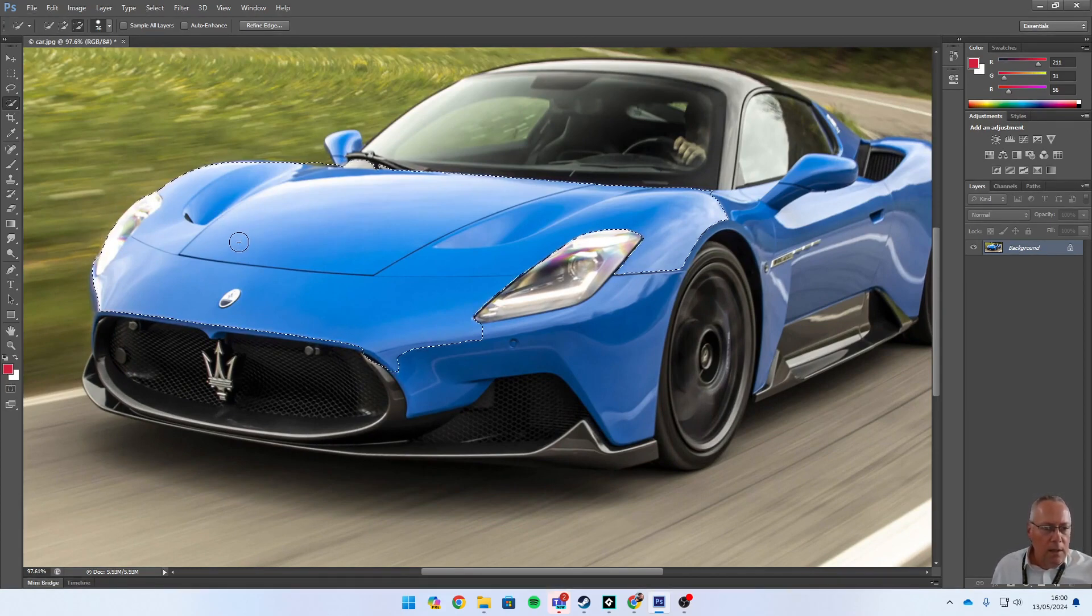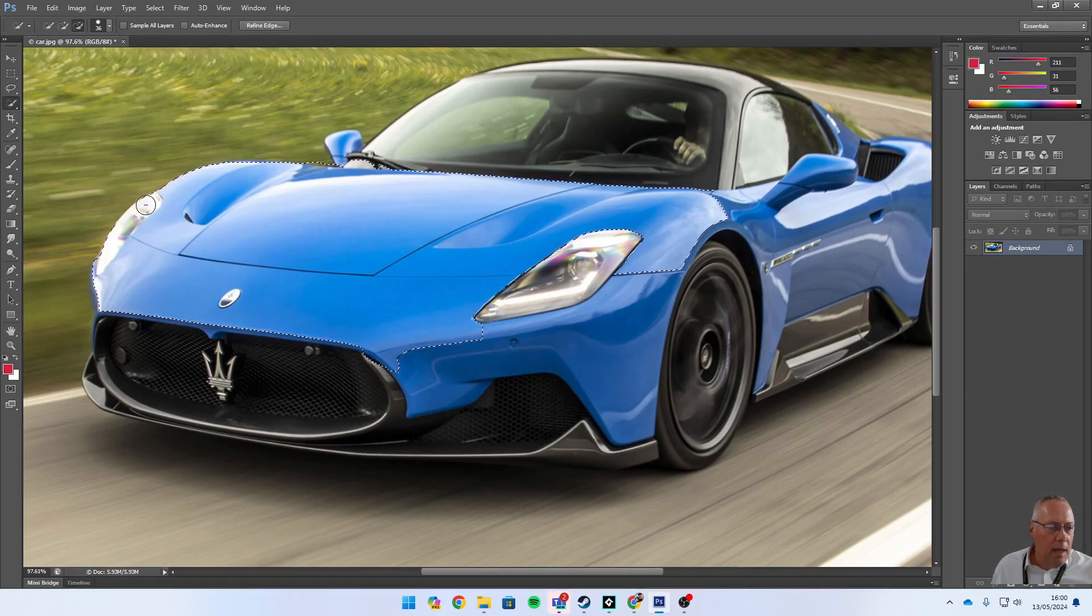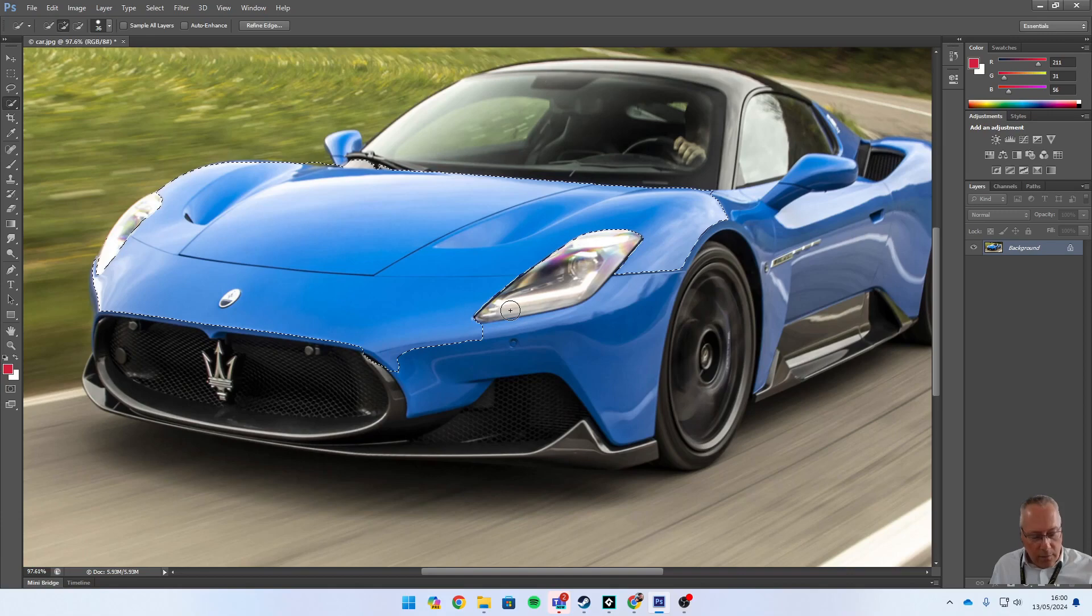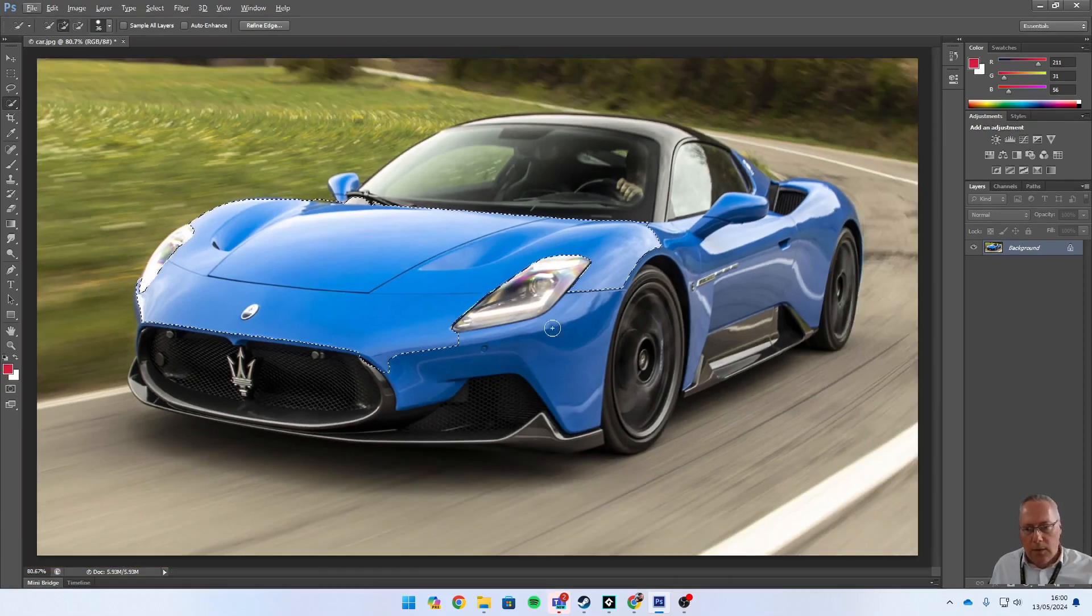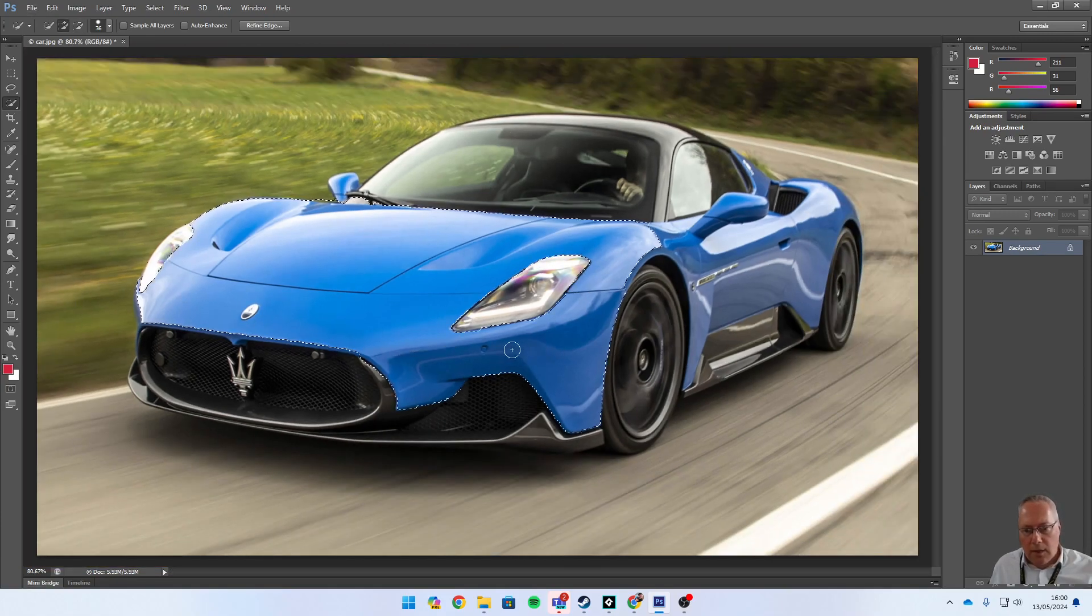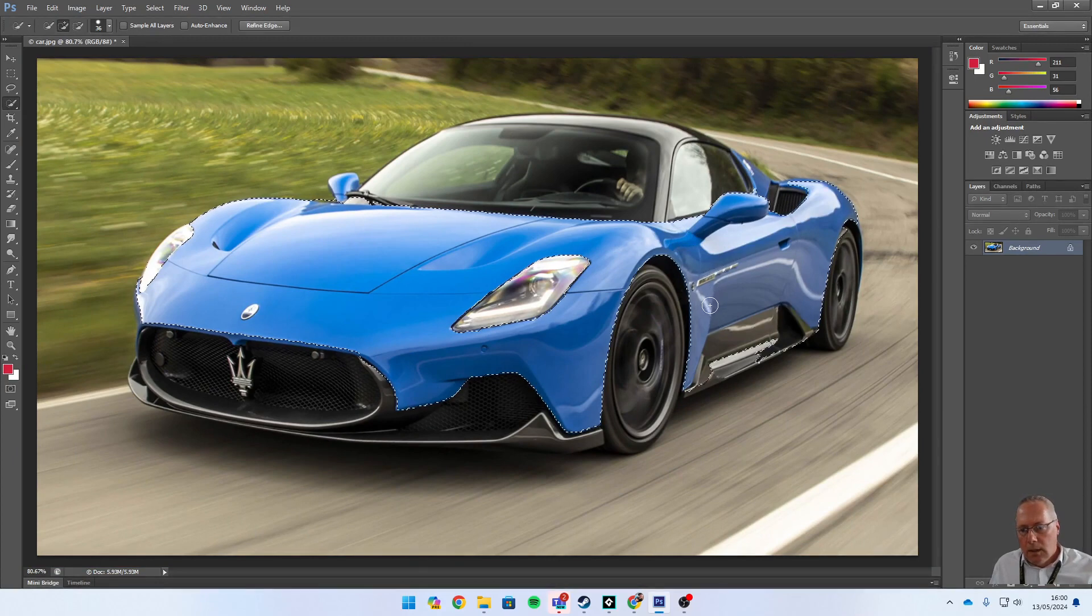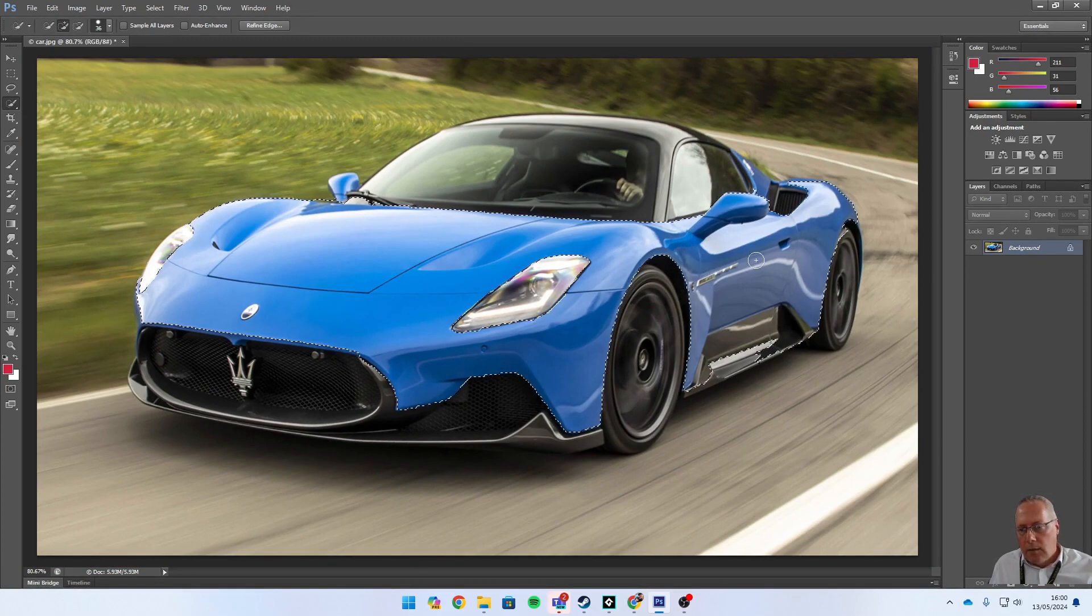I can unselect parts of what I've selected. I'm going to go through and select the rest of the car, the rest of the bodywork of the car, and then I'm going to look ahead to change the color.